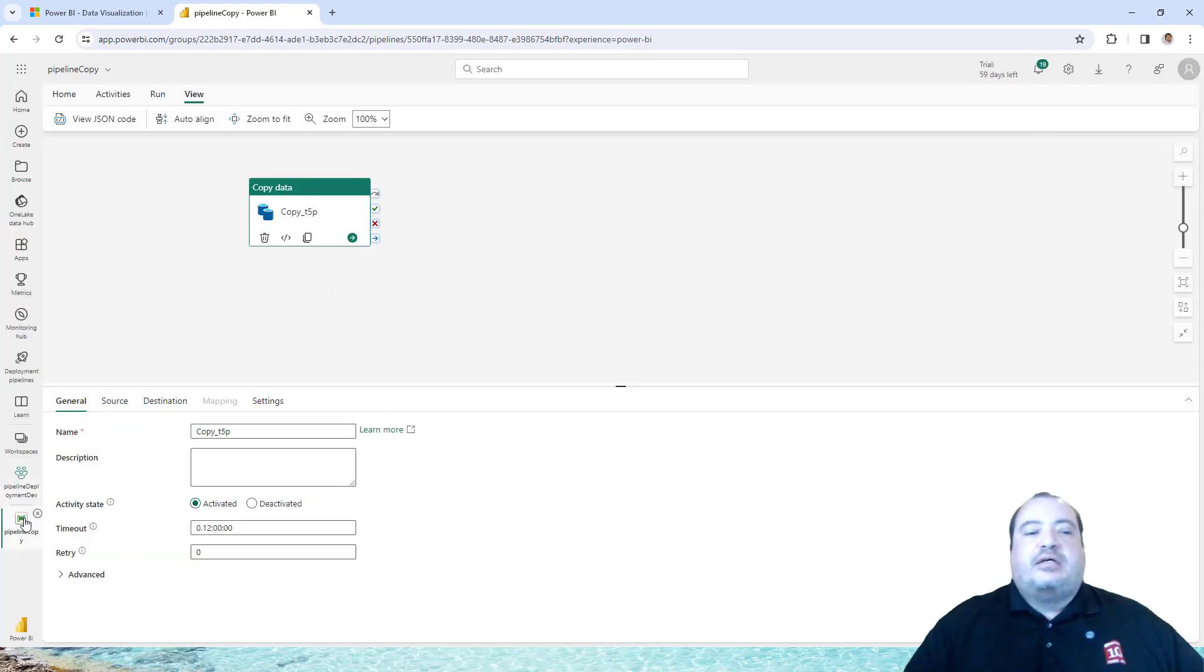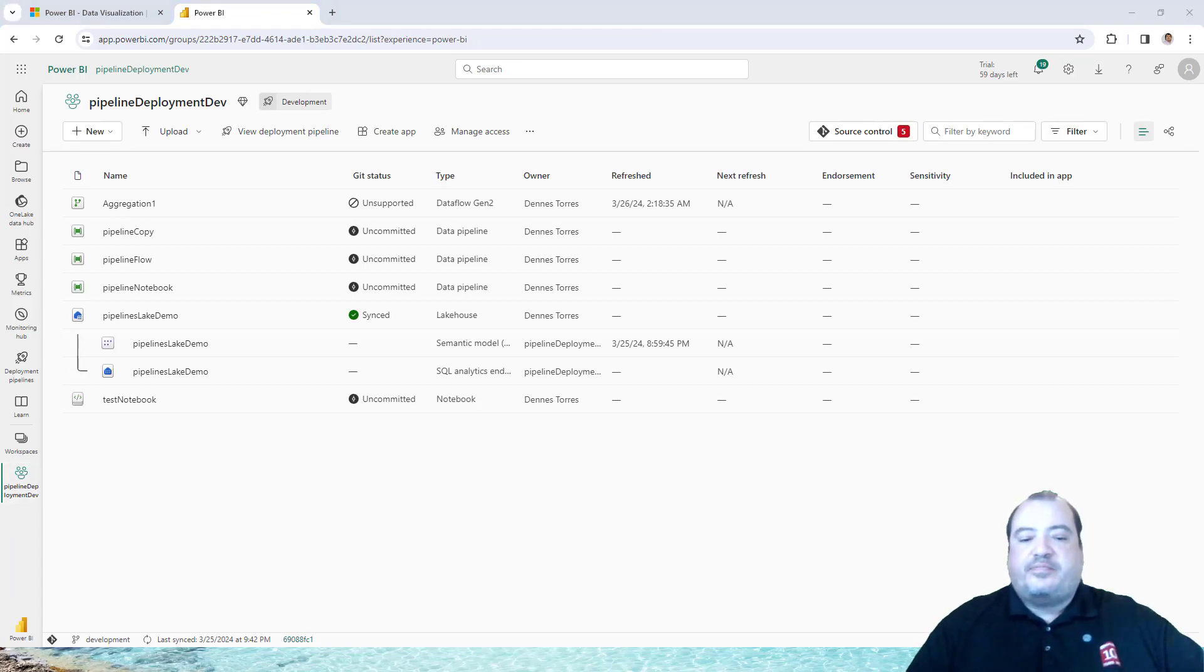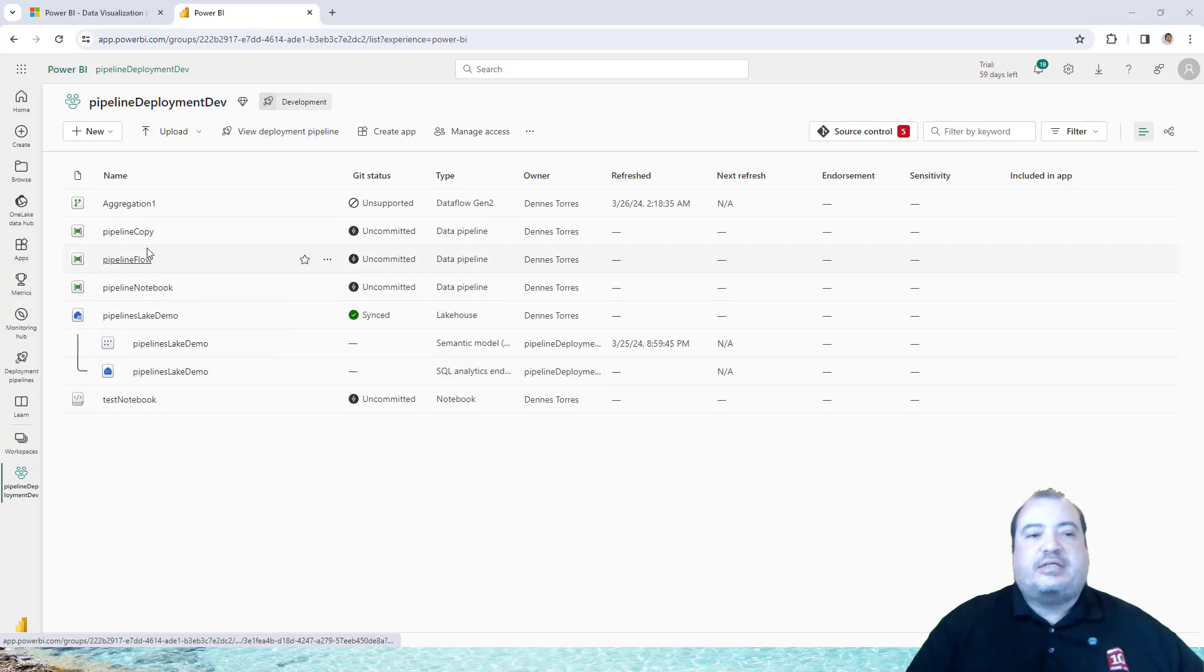The point is there is a hidden secret on these pipelines. What's the hidden secret?